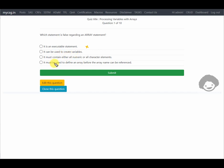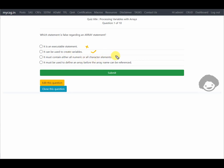Let us go through the other options. Option two says it can be used to create variables — yes, if we specify the name of a variable on the array statement which is not present in the input dataset, it creates new variables. Option three says it must contain either all numeric or all character elements — yes, we cannot mix character and numeric variables on the same array, so this is correct.